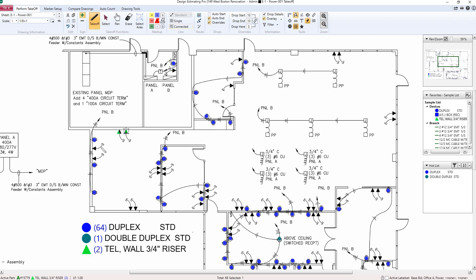Design Estimating Pro offers customizable, easy-to-use, point-and-click takeoff on a digital plan, with features designed to give you detailed information at every step.